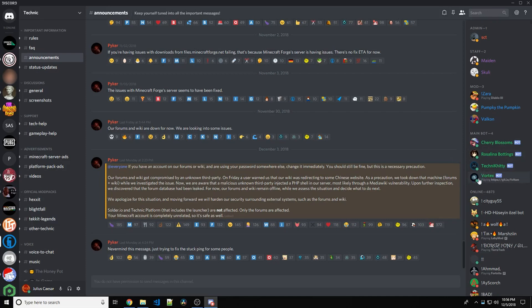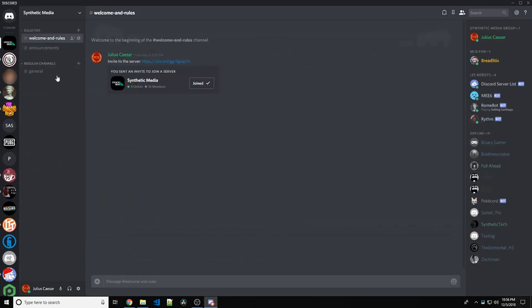They accidentally published the bot token to GitHub. The Technic Discord server would be gone. All the messages, everything. That's not good. To say the least. And it's very dangerous.